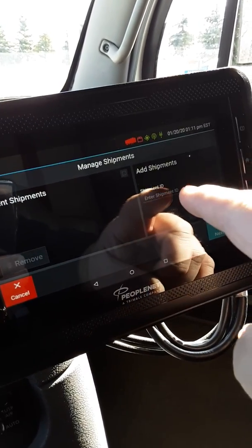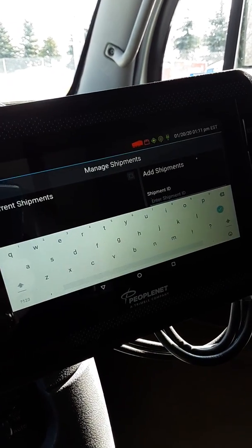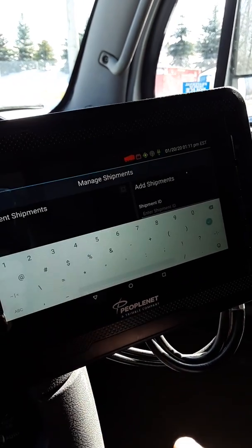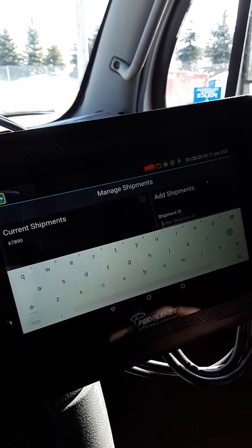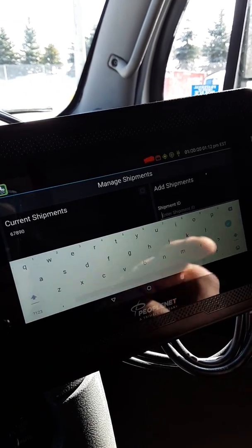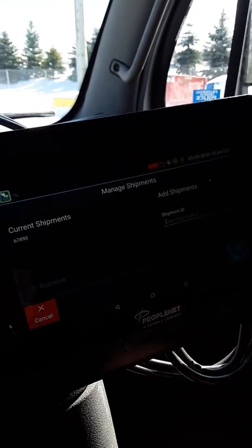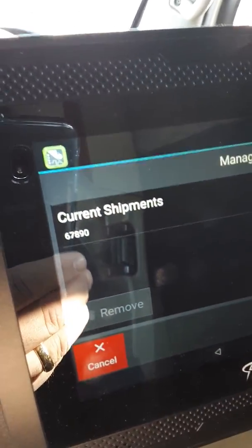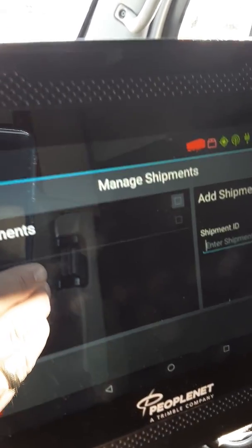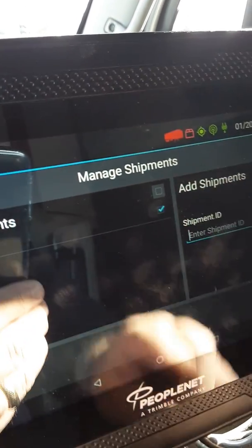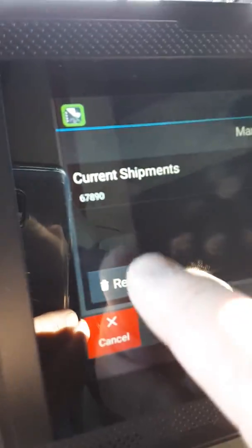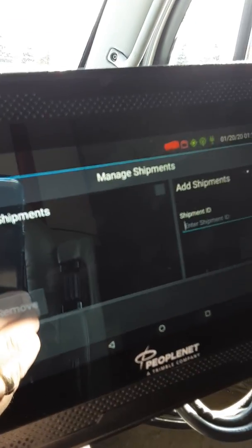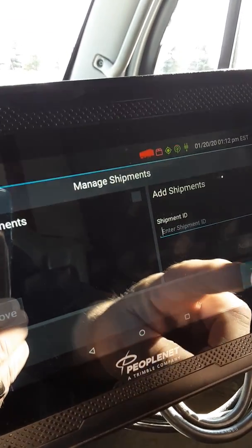If you want to enter a shipment ID, touch that field, bring up the numbers and enter your shipper number. If you want to get rid of shipper numbers from a prior day, here's the number I just entered — there's a square at the end of it. If you touch that, you can remove it using the remove button. That will clear it out. You do the same thing with trailers.